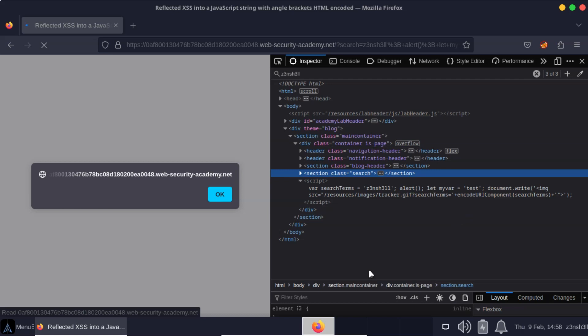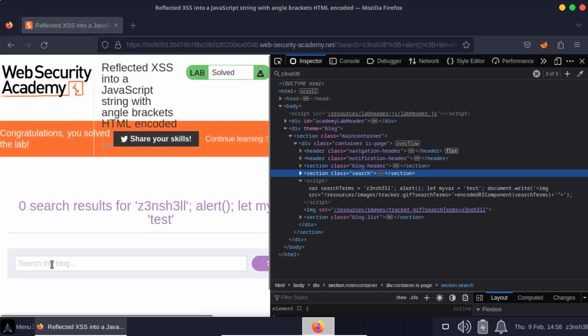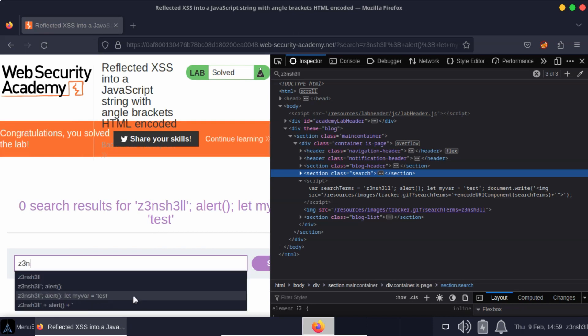Now I've shown you this method just because it was how I solved the lab, but it's actually slightly verbose. We don't need that arbitrary JavaScript statement at the end. So here's a slightly more concise way of solving this lab.